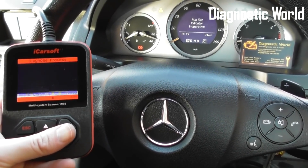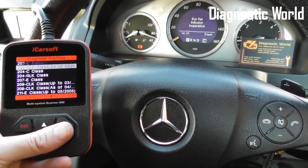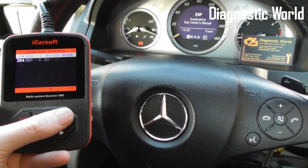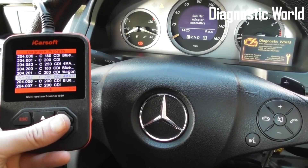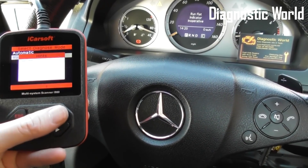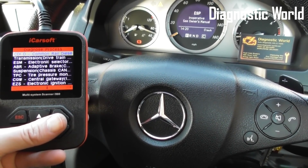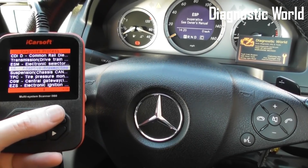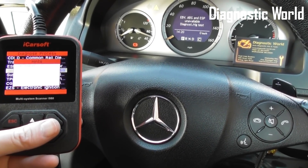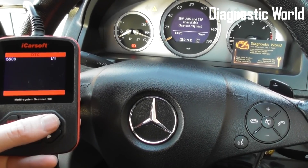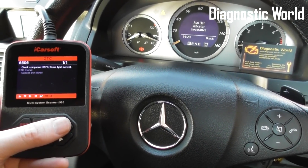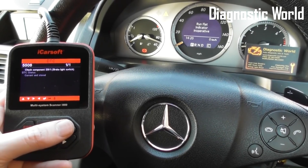So I'm just going to scroll down and select our vehicle. Now I'm going to click on to Adaptive Brake and get the fault code. Read fault memory: 5506.